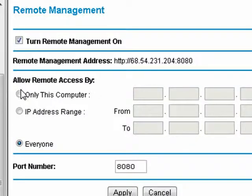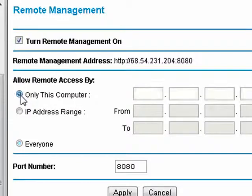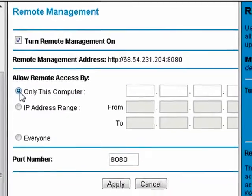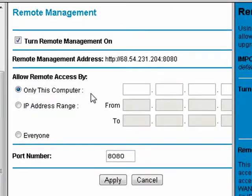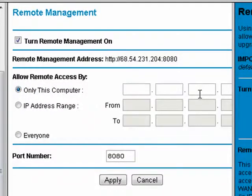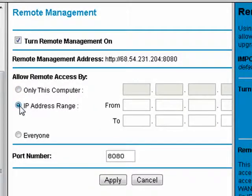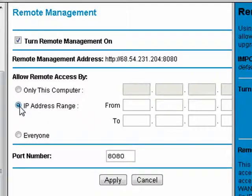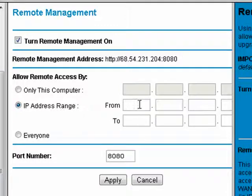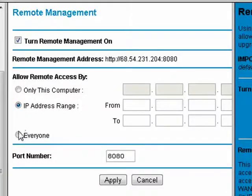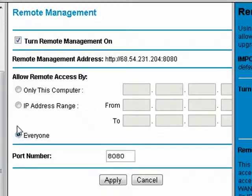We can set up to allow access only from this computer, or we can set up an IP address range. For example, if you wanted three computers from your network of ten computers to be able to access it, you could put in the range from a certain IP address to a certain IP address, or you could put everyone.